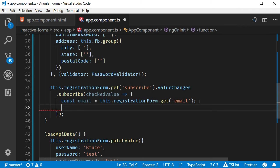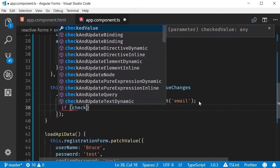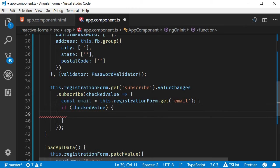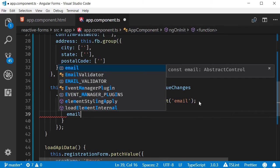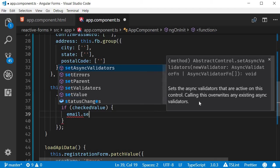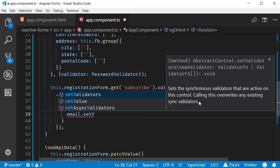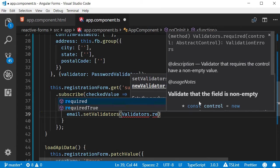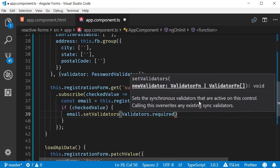Next, if the value is checked, so if checkedValue, we need to set the required validator. For that, we make use of the setValidators method on the form control. So email.setValidators(Validators.required).